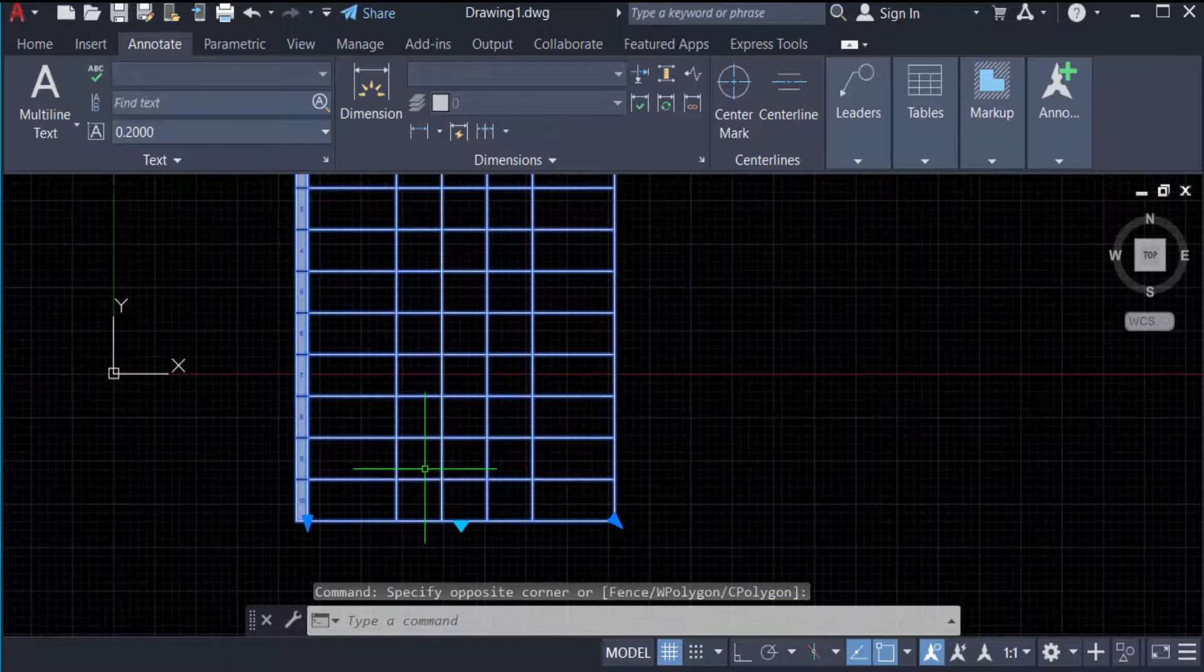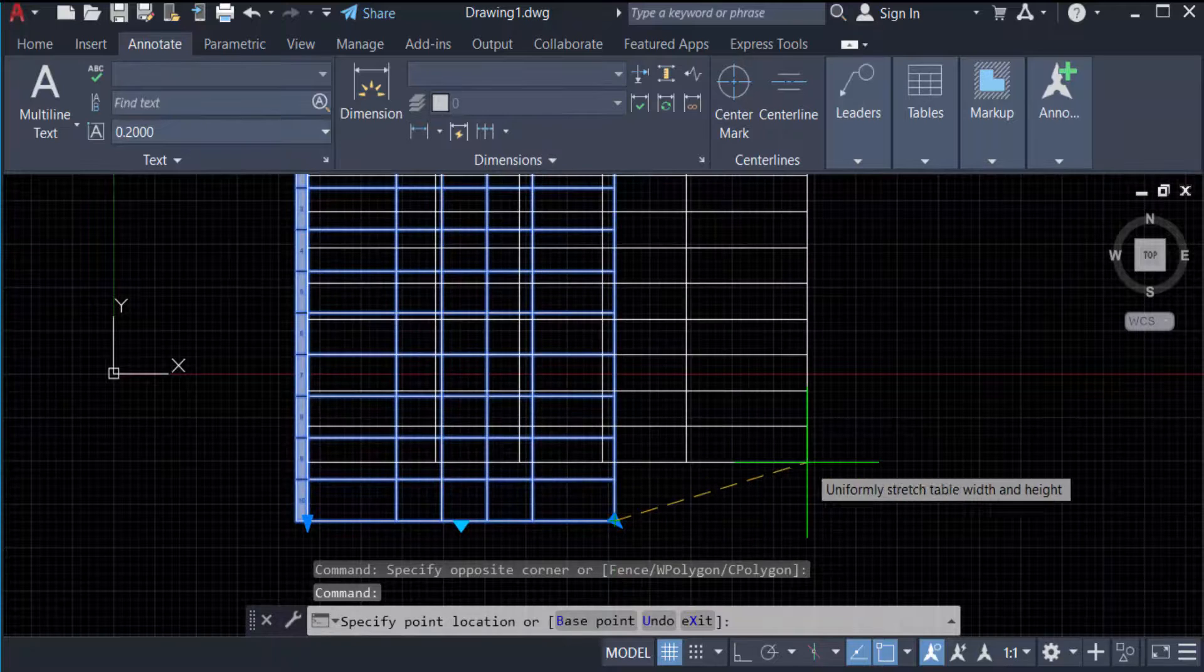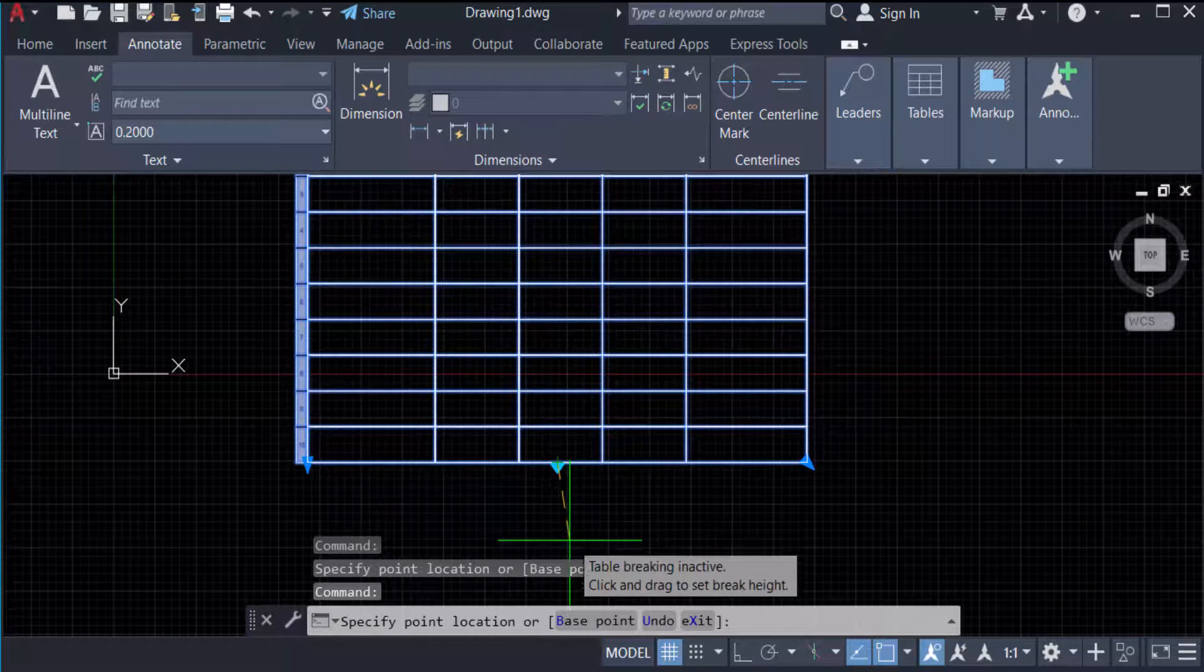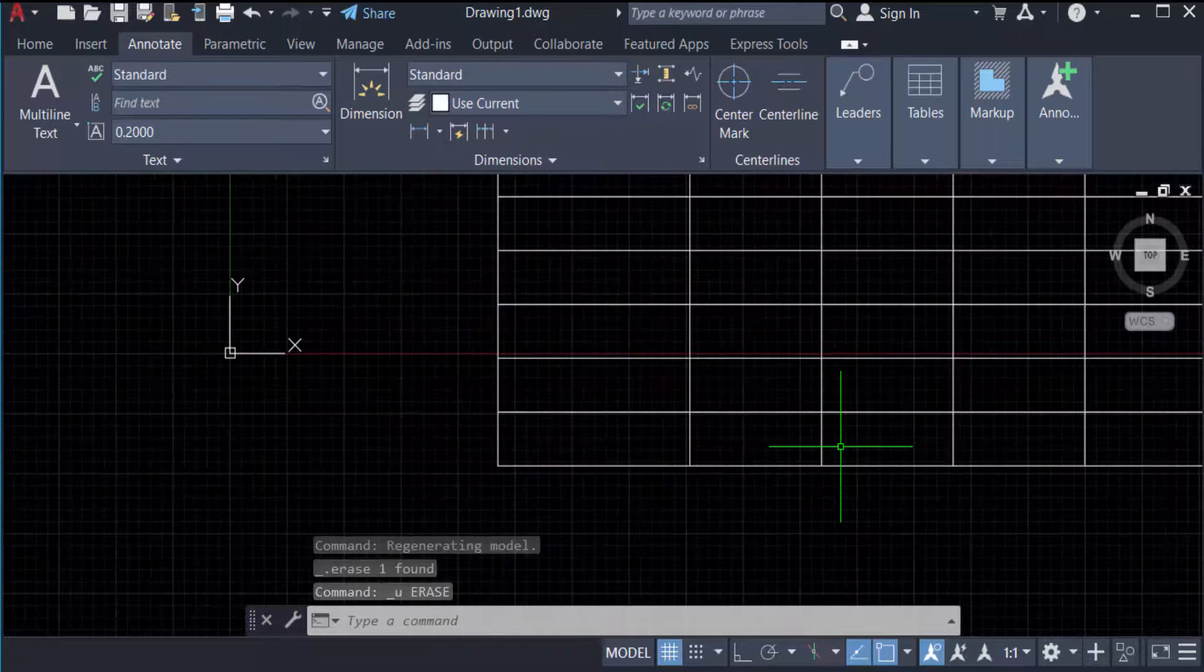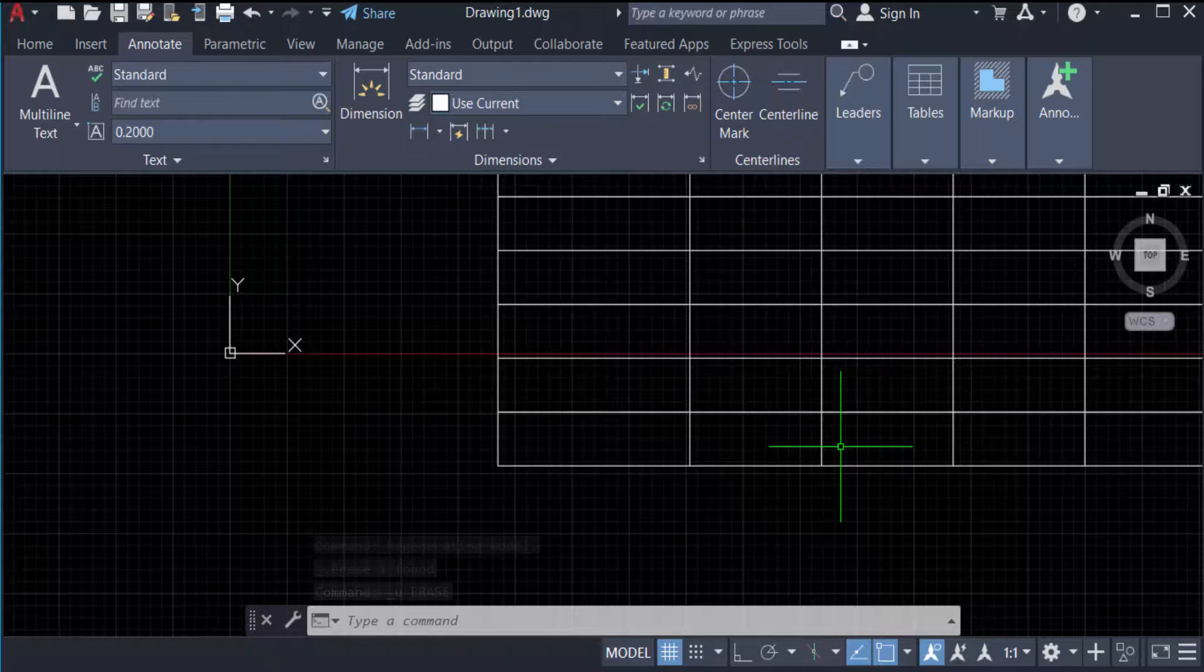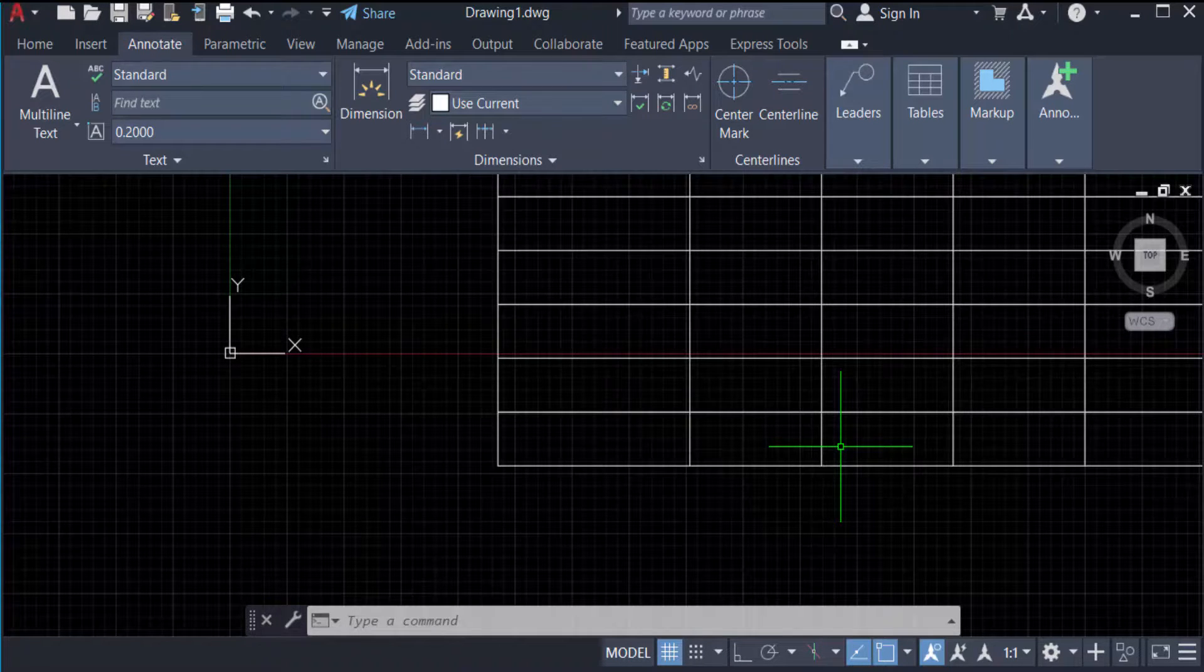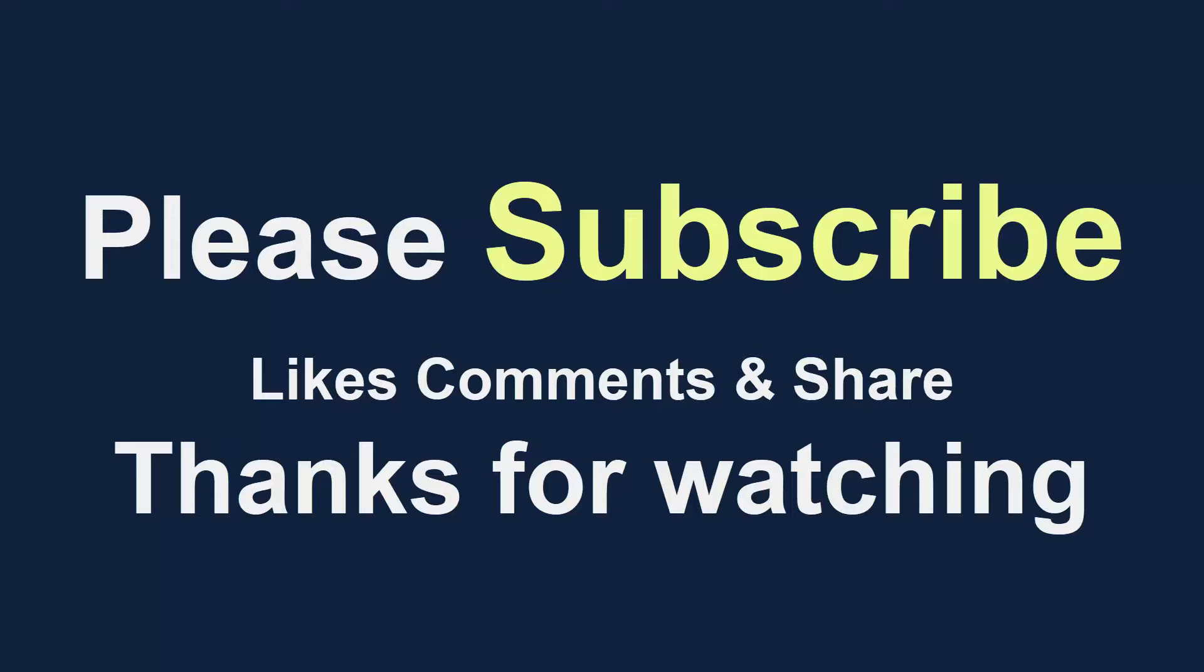I showed you three ways to change the rows and columns of tables and how to adjust their height. I hope you enjoyed this video. Thanks for watching and don't forget to subscribe to my channel. Thank you.